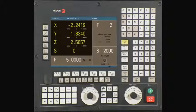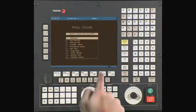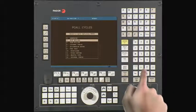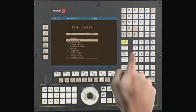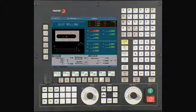From the main menu, press the P-call key. Using the arrow keys, cursor down and select the slot milling operation. Press enter to continue.